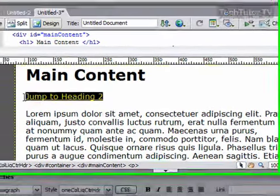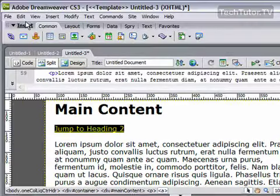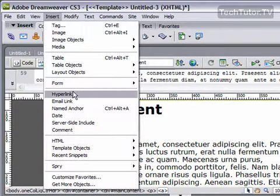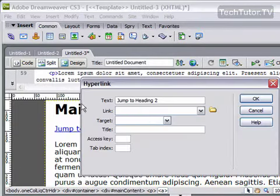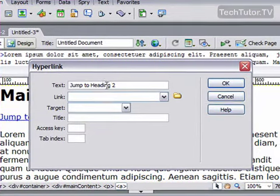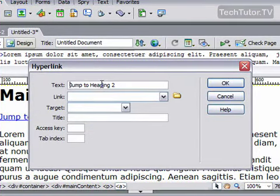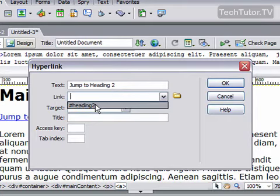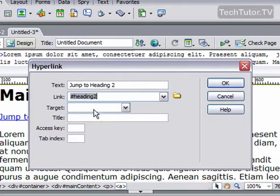Another way to do it is to select that text and go up to Insert and then Hyperlink. Then you can go ahead and leave the text that's in there or create new text if you'd like to do that. And then you can use the drop down box next to Link and you can choose what anchor you want to use.